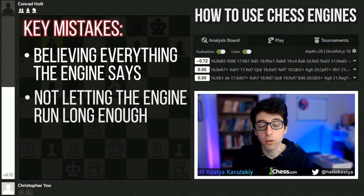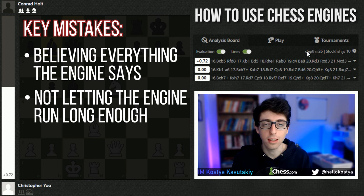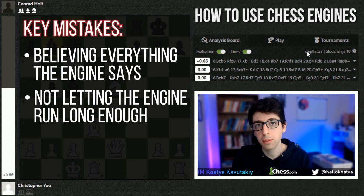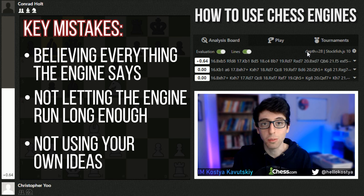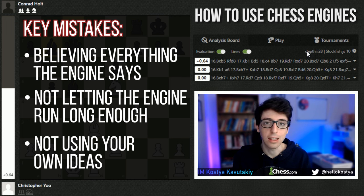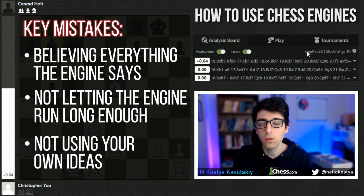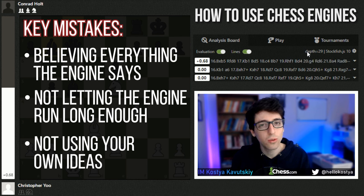Key mistake number two: simply not letting the engine run long enough. In general, a depth of around 30 for Stockfish is decent — this is where the analysis even starts. Anything under that and the engine is going to be missing lots of potential resources. Key mistake number three: not using your own ideas during analysis, because this is how you actually learn and improve. You need to inject your own ideas, analyze why they failed — whether for a tactical or strategic reason — rather than just turning the engine on for a couple of seconds and seeing the best move.